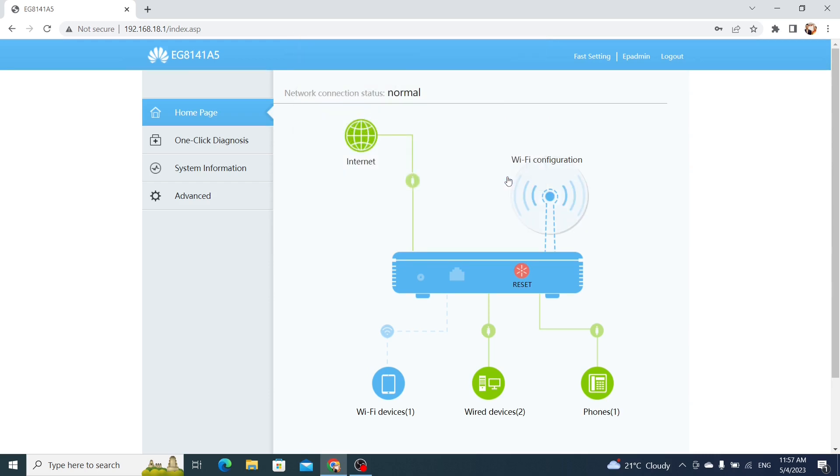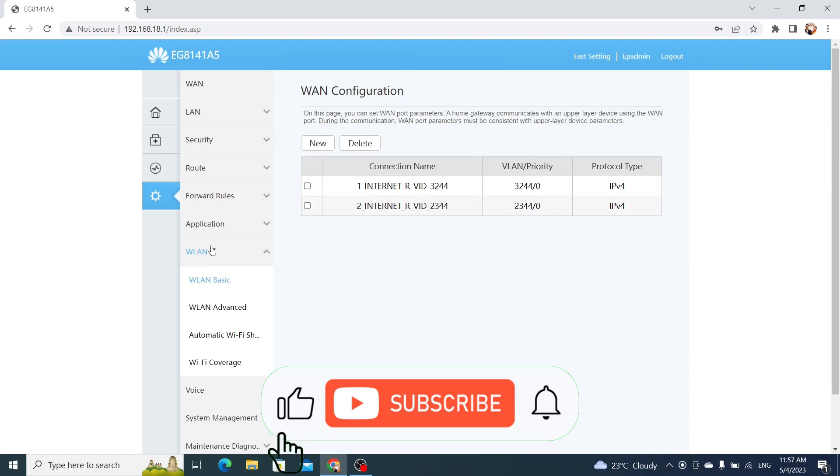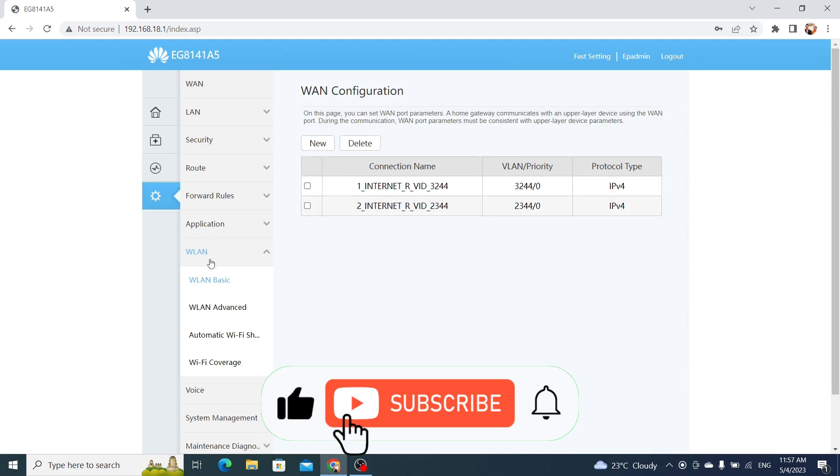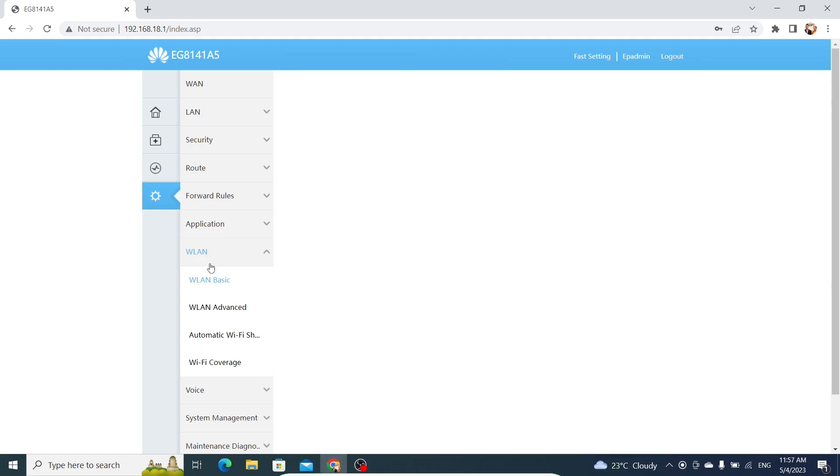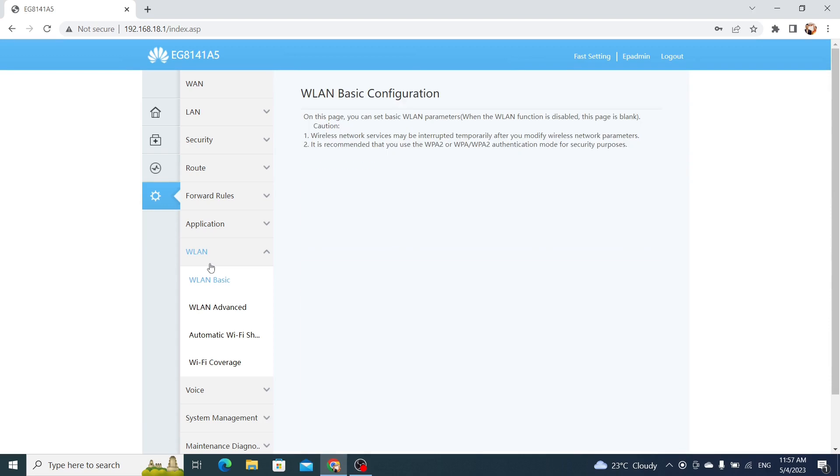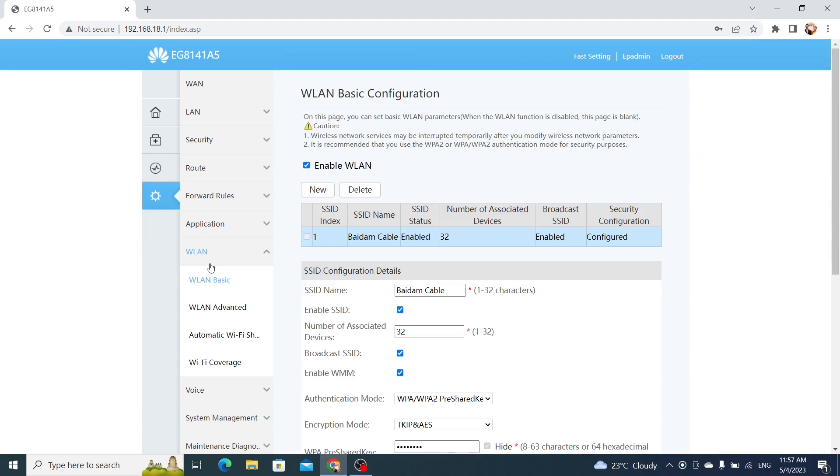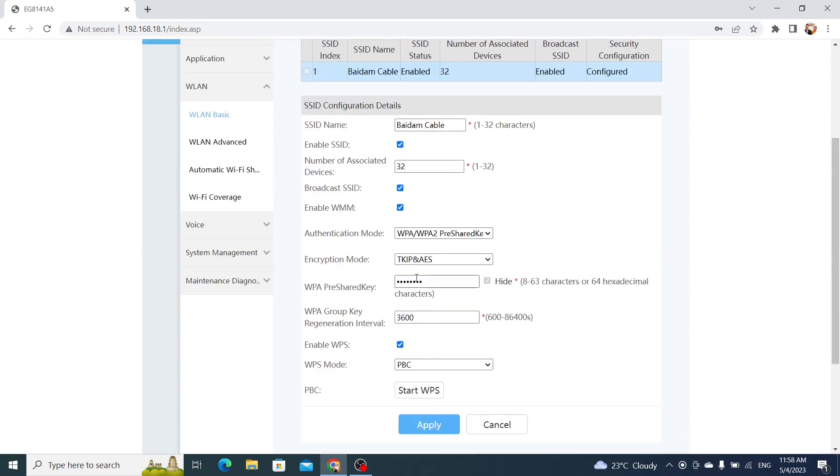Step 3. Change the Wi-Fi password. On the WLAN basic page, you should see an option to change the Wi-Fi password. Enter your new password in the WPA pre-shared key field. Make sure it's a strong password that's difficult to guess or hack.